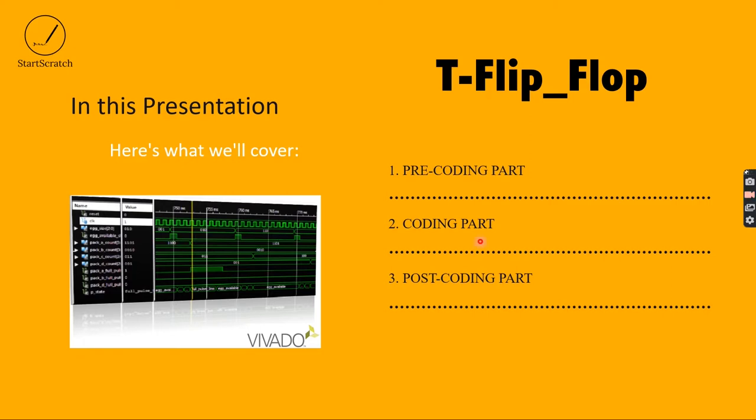For a better understanding, I split the video into three parts: pre-coding part, coding part, and post-coding part. Let's move on to the pre-coding part.